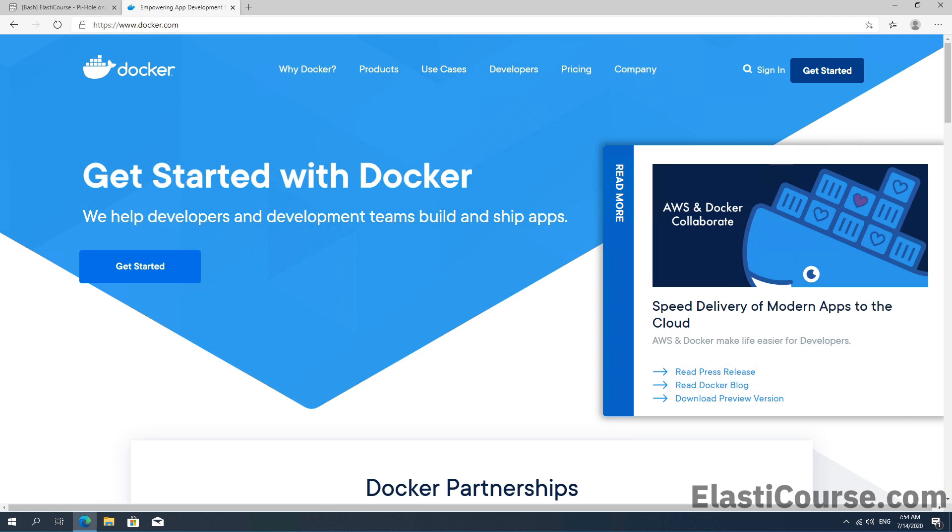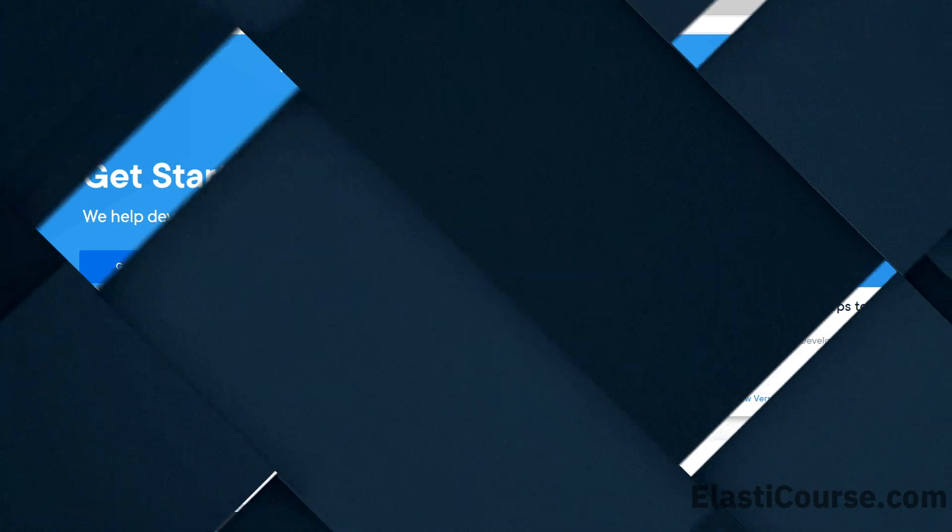Welcome to a new video from Elastic Course. In this video, I will show you how to install Docker Engine on the Windows platform and then install the PiHole Ad Blocker container on the Windows Docker environment. Let's get started.